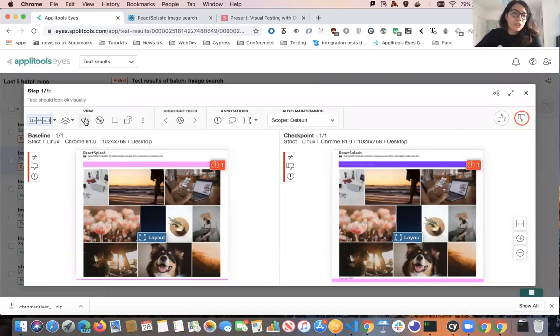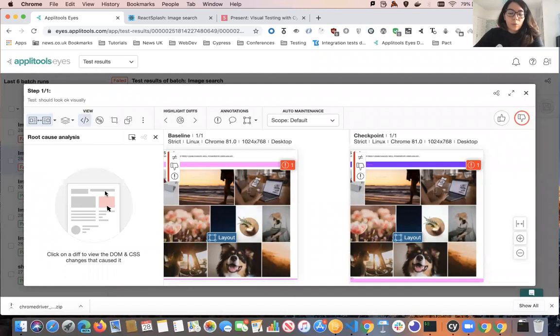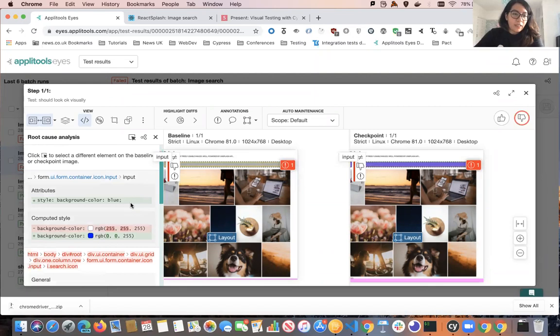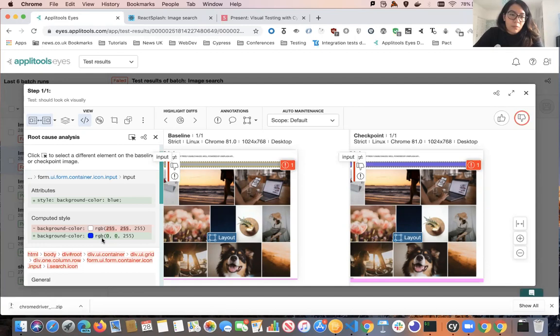Applitools has a feature called root cause analysis. It will actually show you what the issue was or what changes were made. All you need to do is highlight the area, and it will tell you the color for this element was changed from this value to this value. You can then tell your development team to change it back to the original values. It's a really handy feature that automatically does some analysis on where the visual issue was introduced.